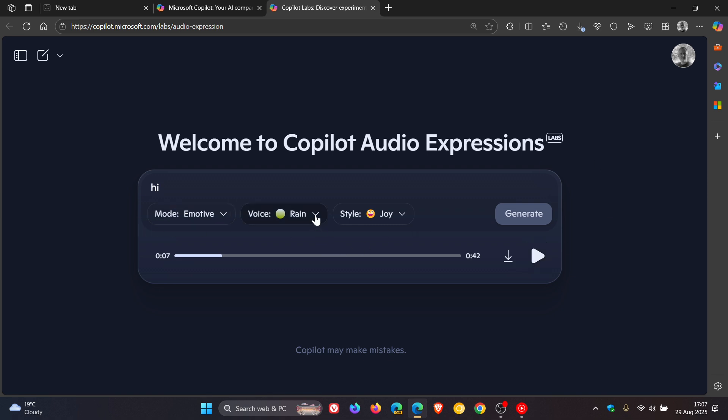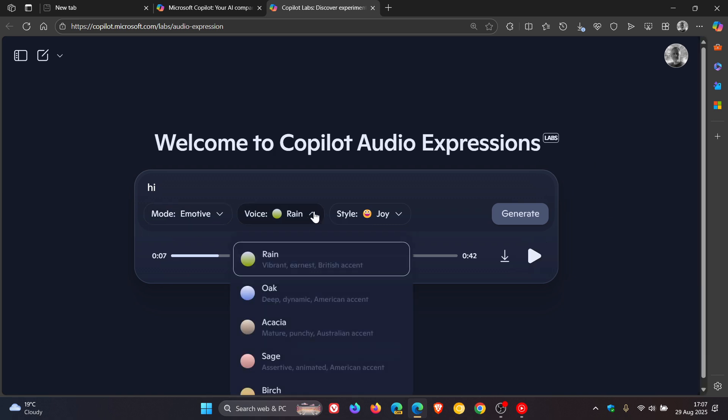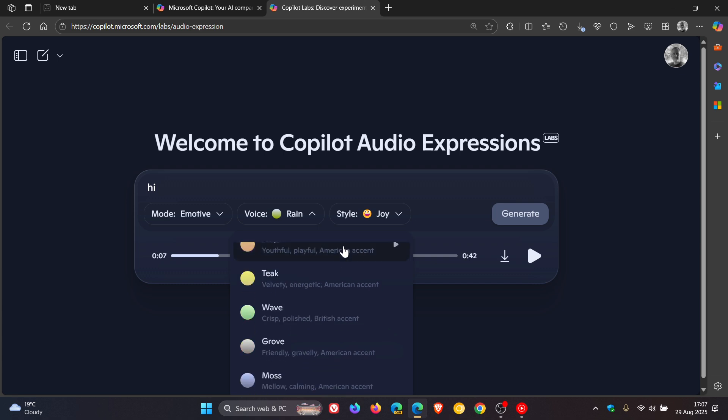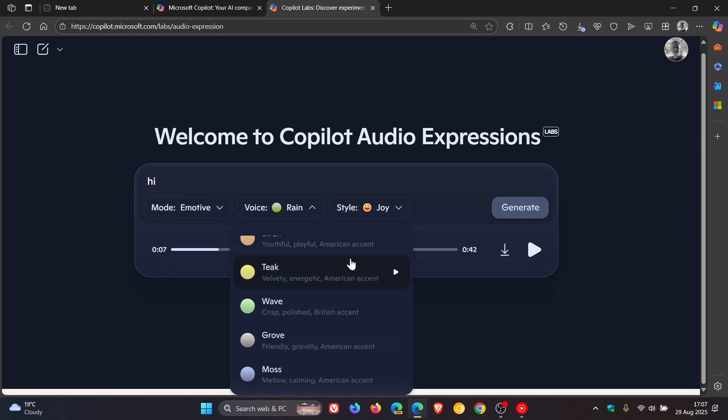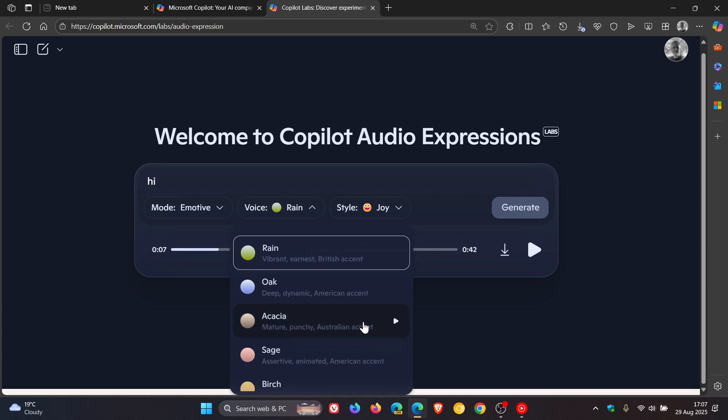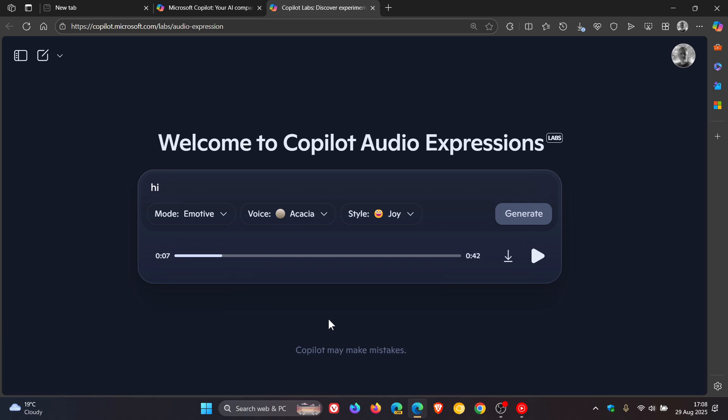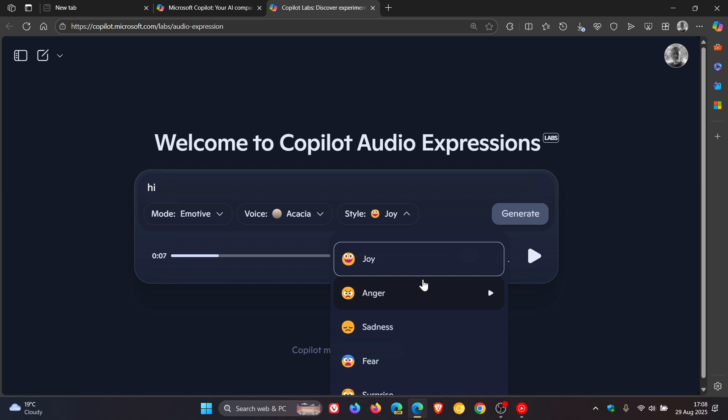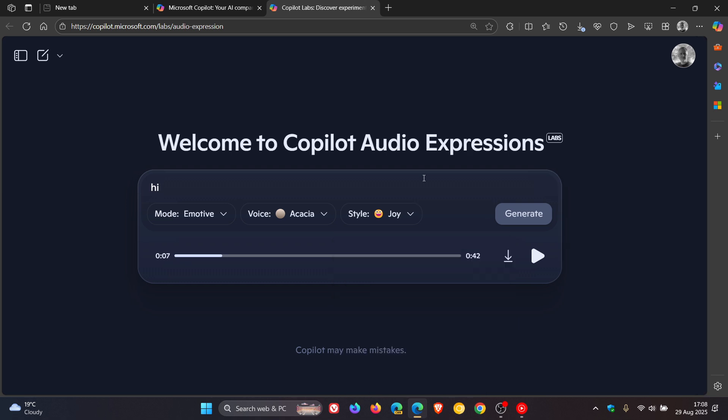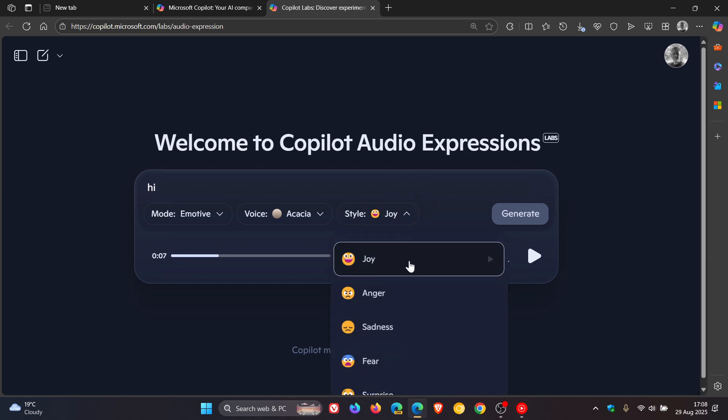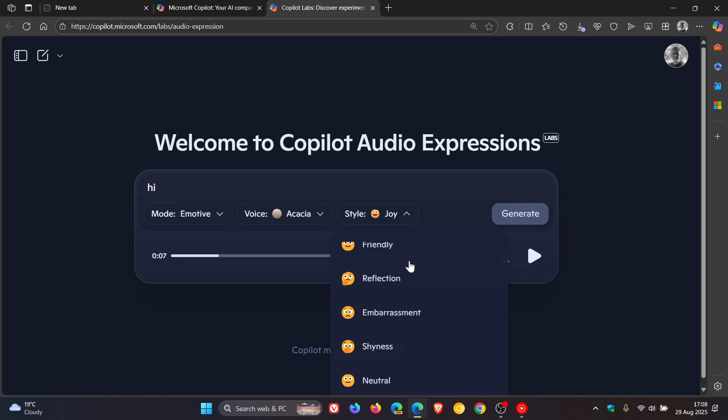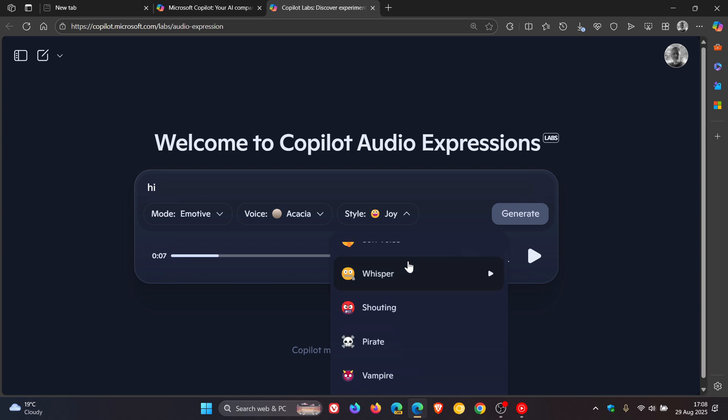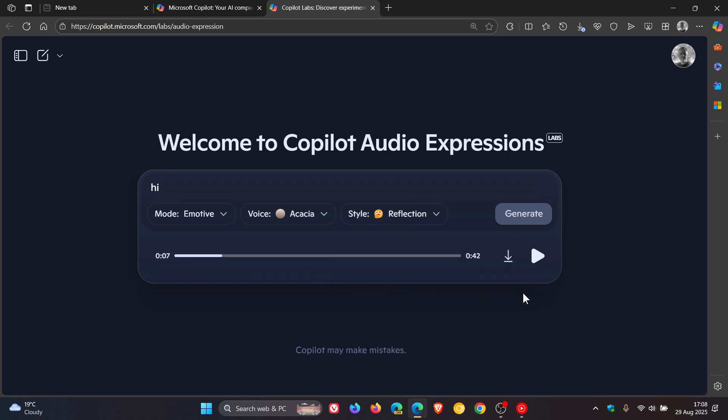you've got a good couple of options for voices you can try out. So I'm going to try Acacia here for the next example, and let's change that to, and you've also got a whole lot of different styles you can try out. So let's just try out reflection, and then click on generate.